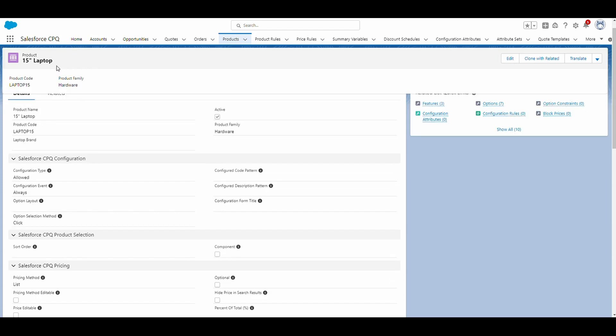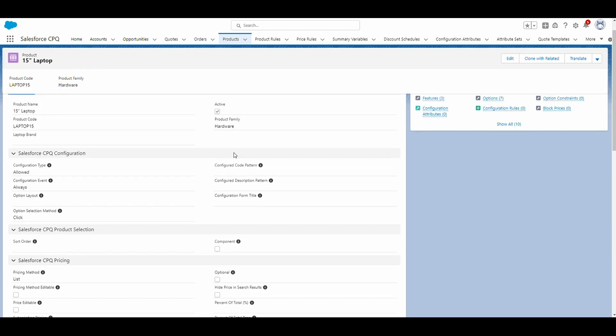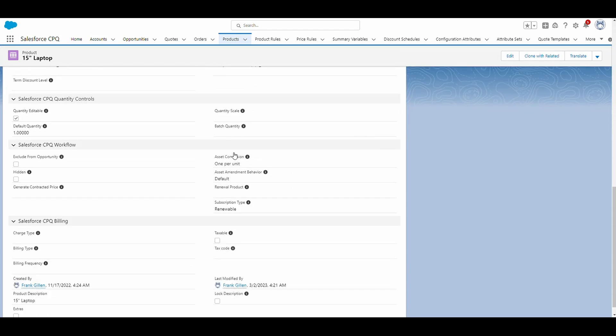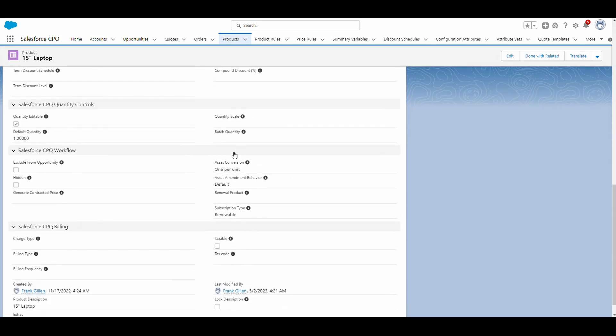On the other hand, if we go to the 15-inch laptop and we scroll down, you'll see that the asset conversion field is one per unit. That means if 10 of these laptops get converted, it'll show 10 laptops with a quantity of one.